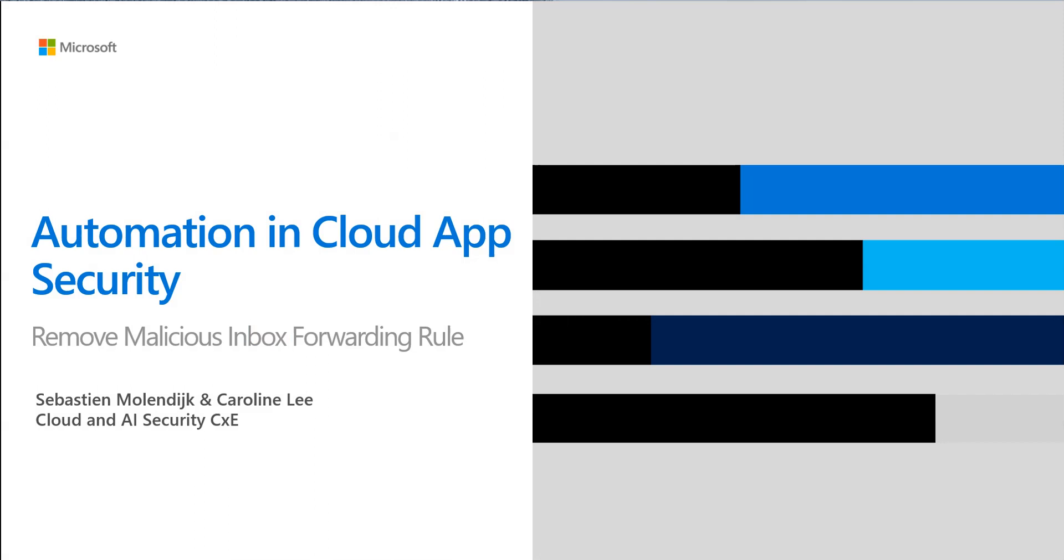Hi everyone and welcome back to our Automation in Cloud App Security series. My name is Caroline Lee and of course I'm joined by Sebastian Mullendyk. We're both Program Managers within our Cloud and AI Security Customer Experience team.